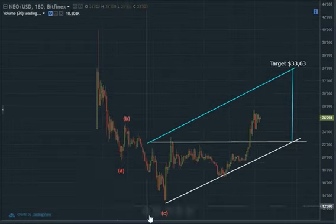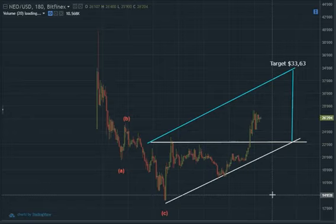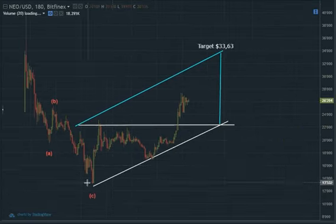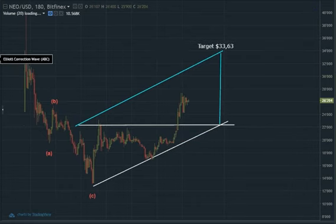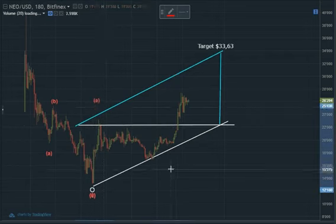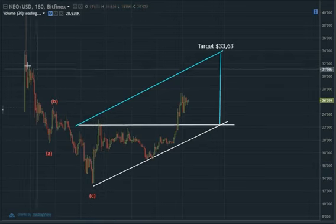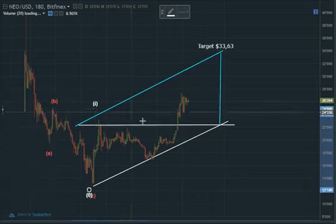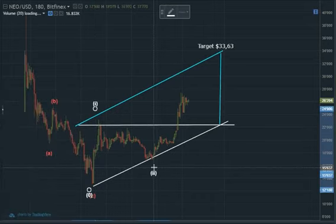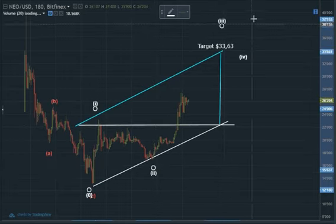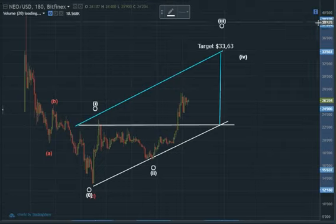If ABC is done, the next step clearly is for an impulsive reversal on the uptrend. So if this is one, two, three, four, five.